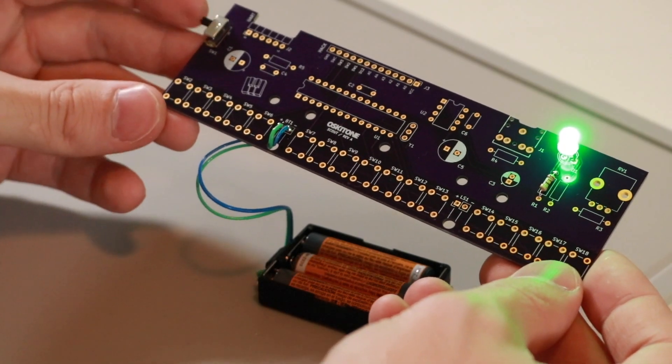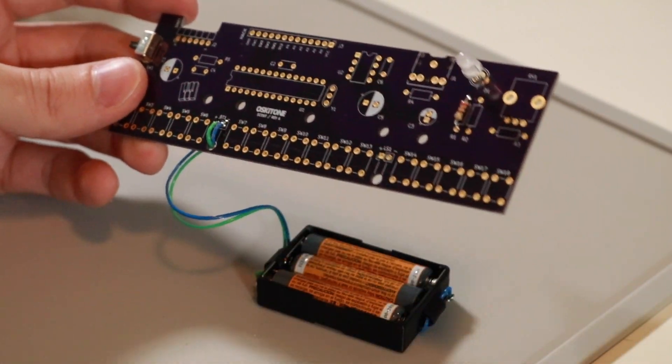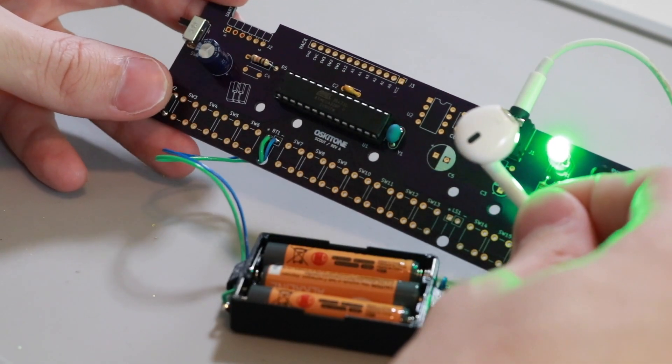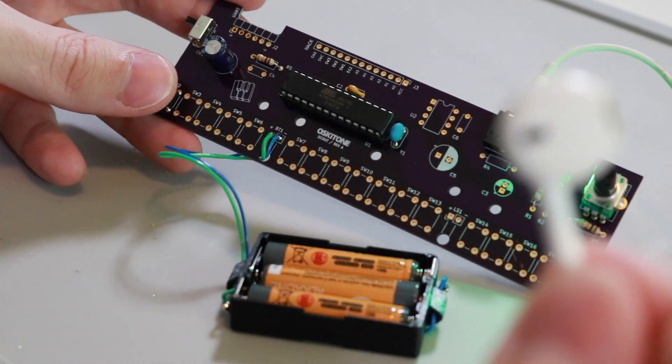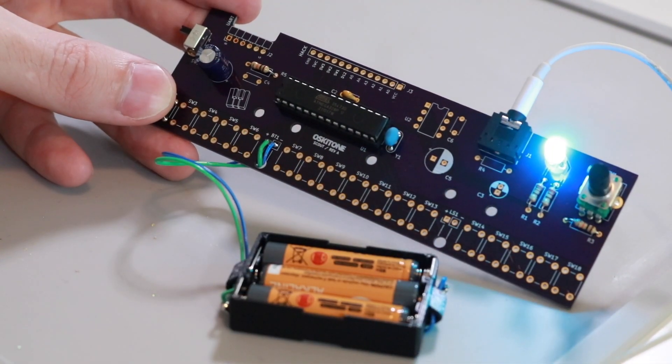The rest of the soldering continues in this fashion. So for instance, after you add the headphone jack, you can plug in some headphones and wire up a single switch and see if it works.